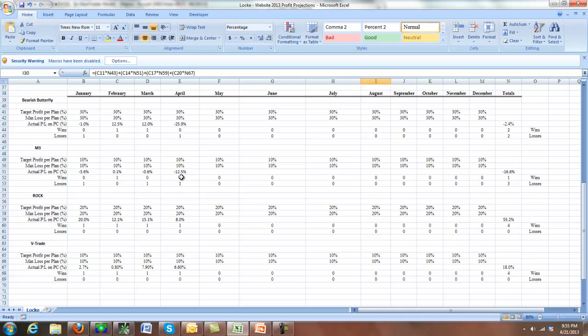By the time I was able to pull out, we did end up getting down a little bit of money. So this for the year is down 16.6%. Nothing that's not recoverable. And like I said, the return to volatility should start looking good.